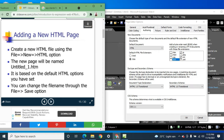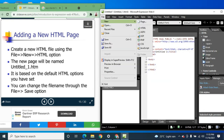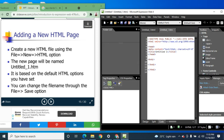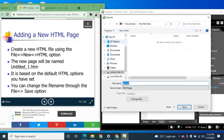Adding a new HTML page: create a new HTML file using File > New > HTML. By default, your page is named 'untitled_1.htm'. You can change the filename using File > Save, and then type your desired name.